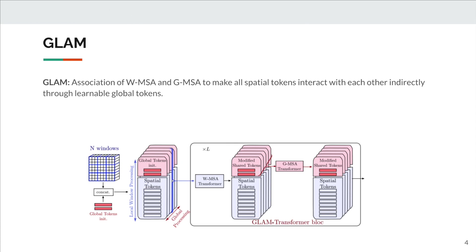Then, all global tokens are processed together through a global transformer, GMSA, to share information from all windows.